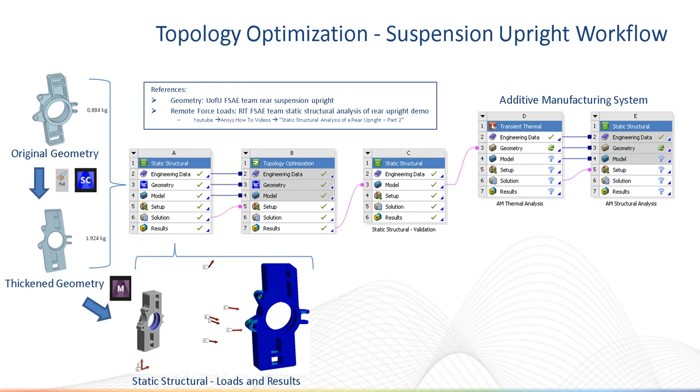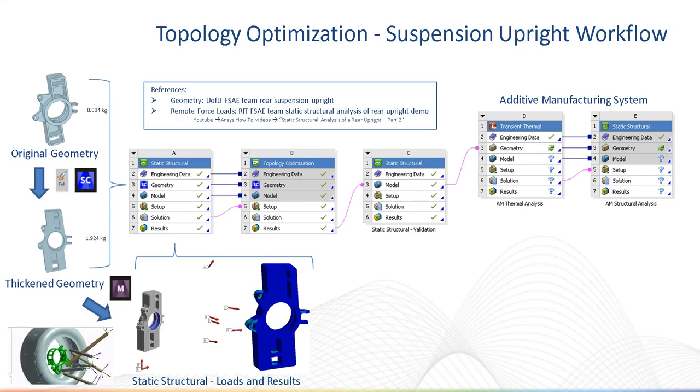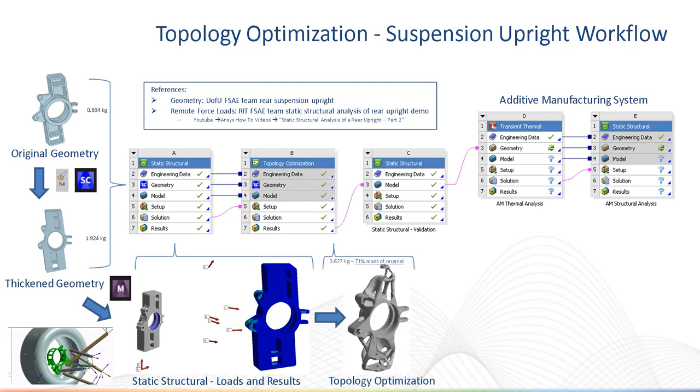I take the thickened geometry and create a static structural analysis that reuses the loads and boundary conditions from a previous ANSYS how-to video called Static Structural Analysis of a Rear Upright Part 2, as shown in the bottom left.